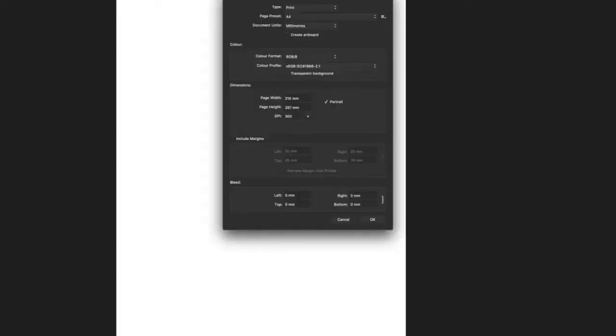The first thing you want to do is find the pen tool. Let's just get a new artboard: File, New, set it up for print. Here are our tools on the left-hand side. One of the most basic features about Affinity Designer is you can actually switch between Vector and Pixel in this top left, which is very cool.